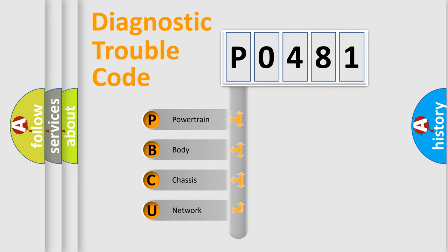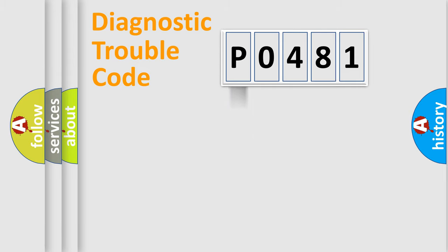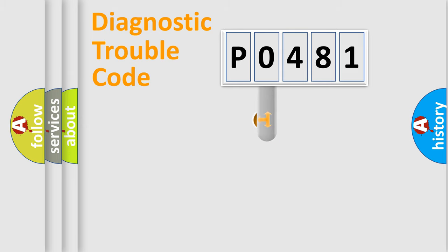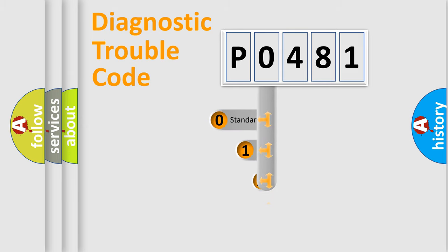We divide the electric system of automobile into four basic units: Powertrain, Body, Chassis, and Network. This distribution is defined in the first character code.